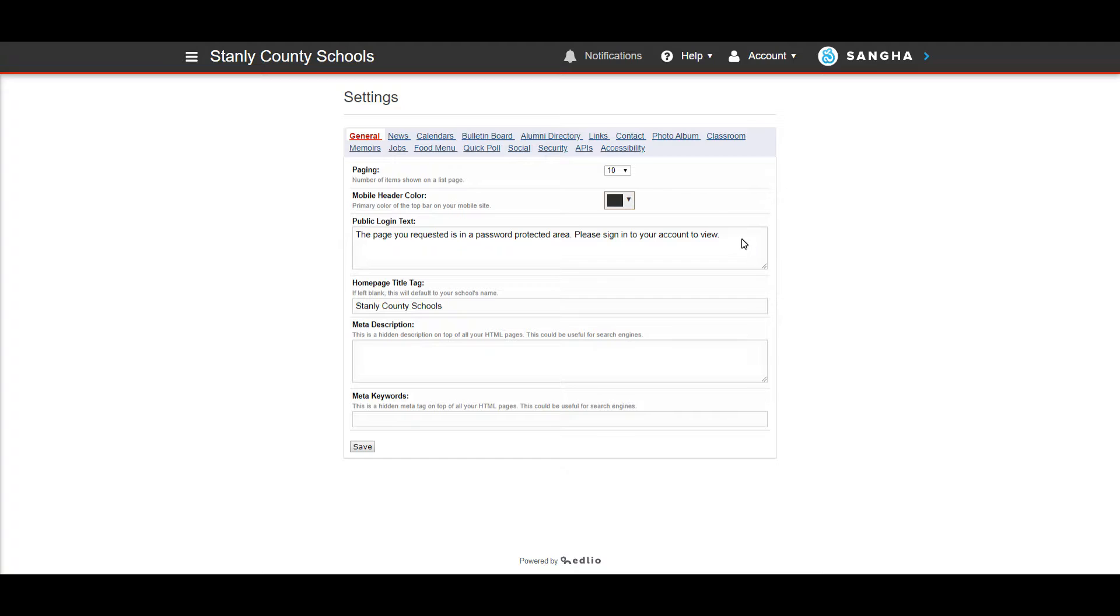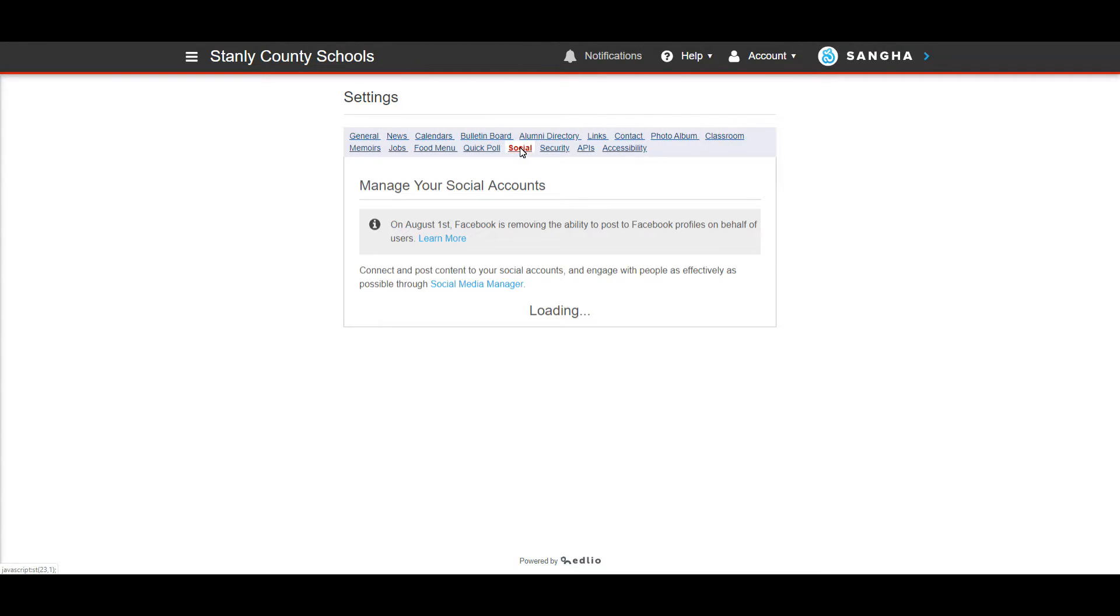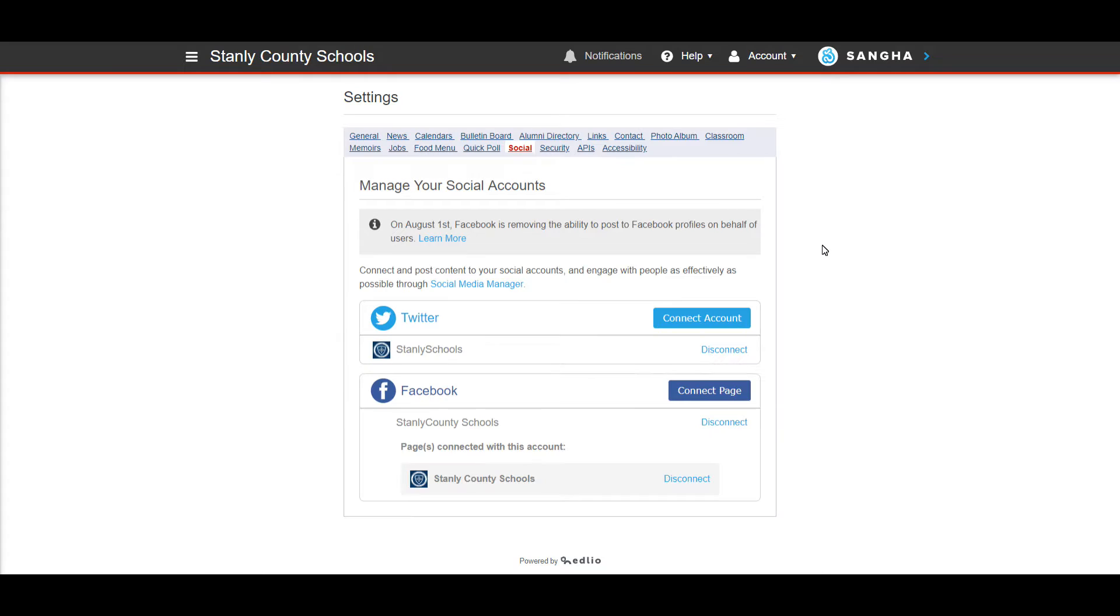You'll notice there is a social tab right here. If we click on social it shows everything that's connected, the social media accounts that are connected. At this time you can only do Twitter and Facebook through Edlio. I do know they're working on adding more social media accounts.